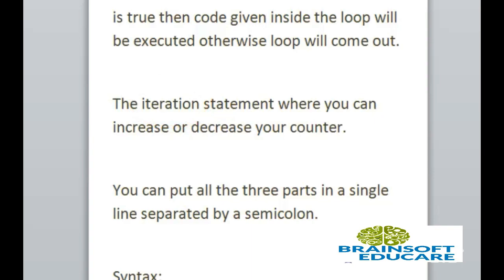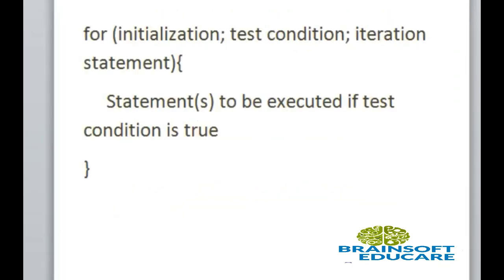You can put all the three parts in a single line separated by a semicolon. Here this is the syntax for for loop.